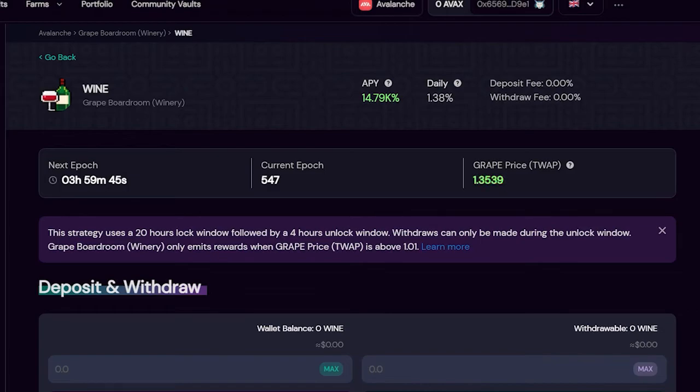However, if the estimated price has reached or surpassed the 1.01 TWAP cap, you will start accumulating rewards. That's about it for the withdrawals on the Yieldwolf boardrooms.